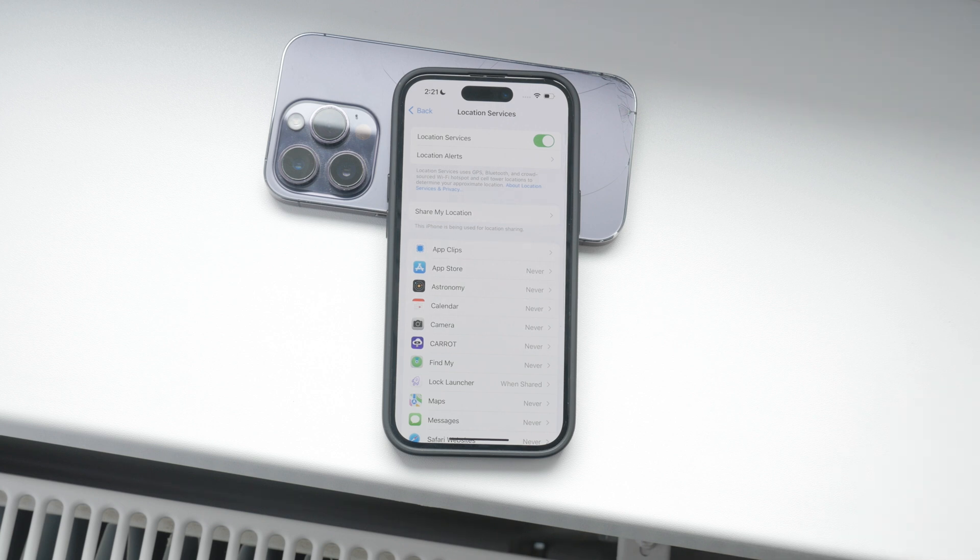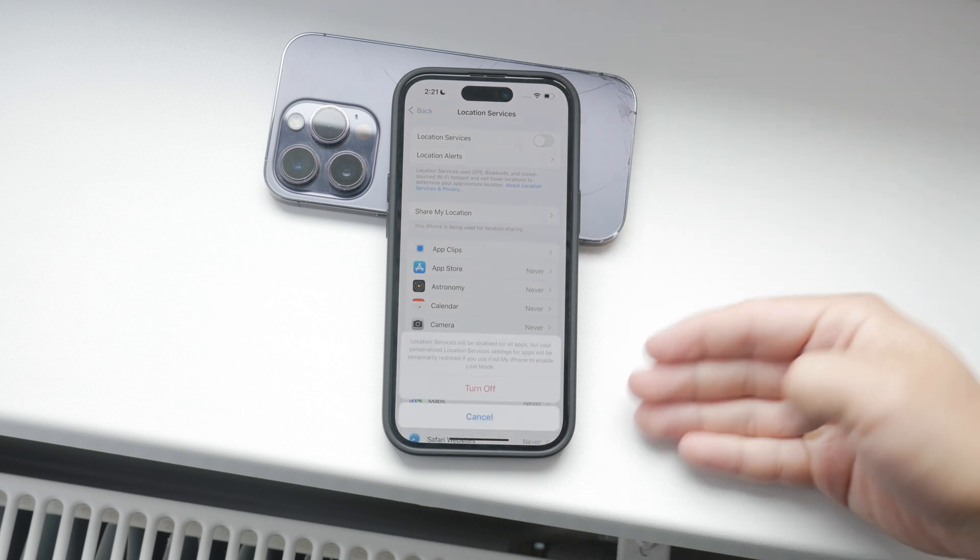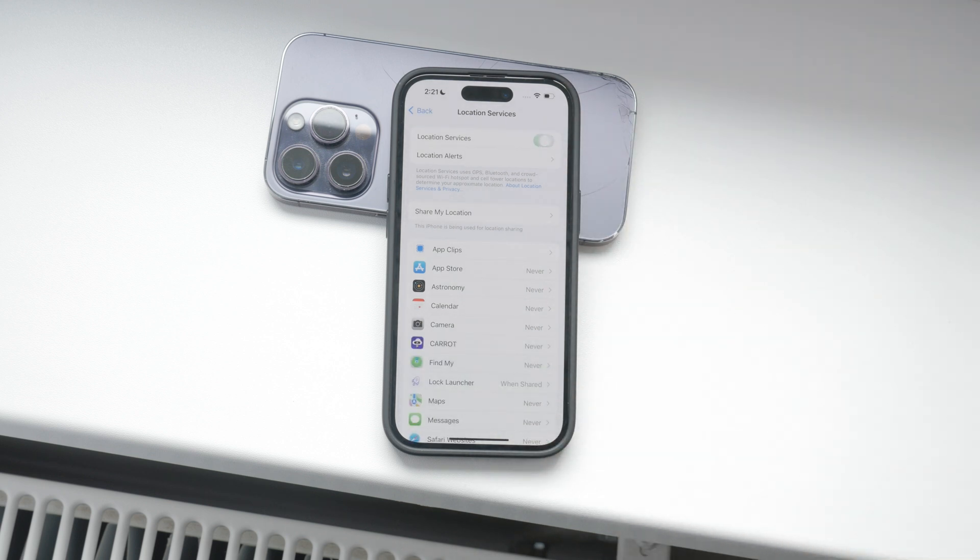Here you'll see a toggle to completely turn off location services, but I wouldn't recommend doing that. Instead, let's go through the apps one by one.